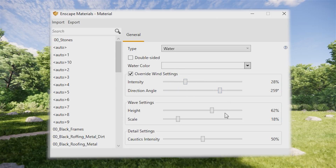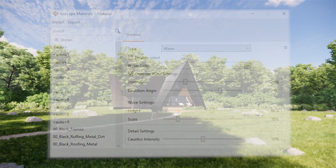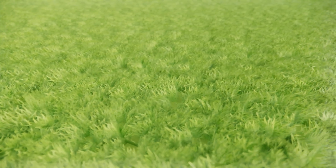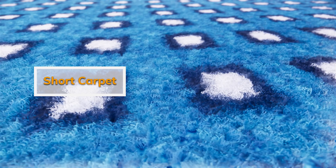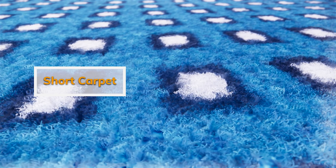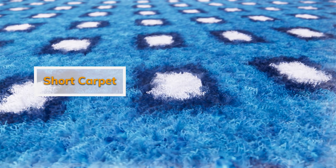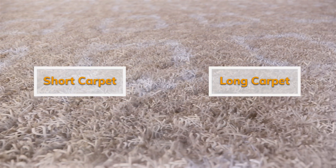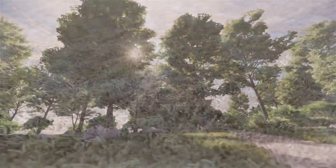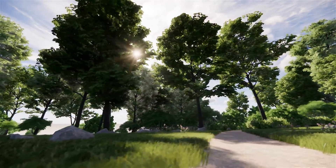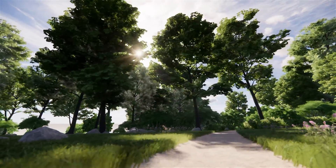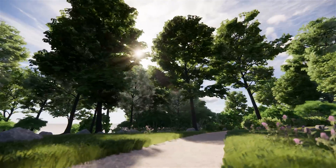We know that many of our users are using our grass material as carpet material, so we added a new distinctive carpet material following the keywords 'short carpet' or 'long carpet'. This new layer of realism makes for more vivid, lifelike visualizations in videos, real-time presentations and even virtual reality.